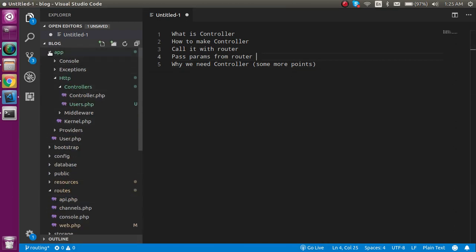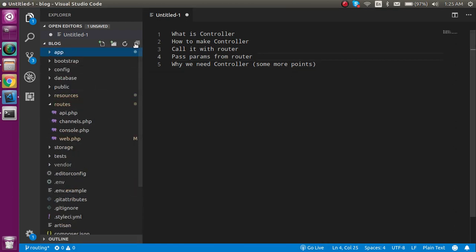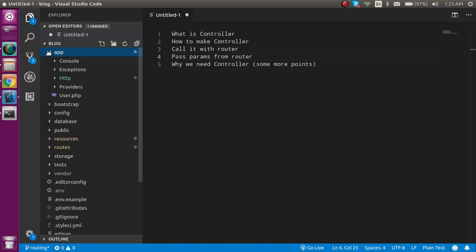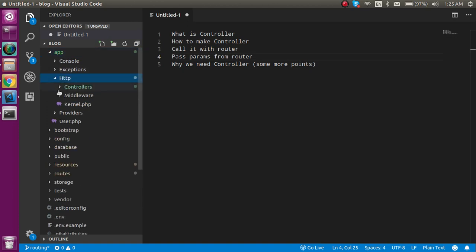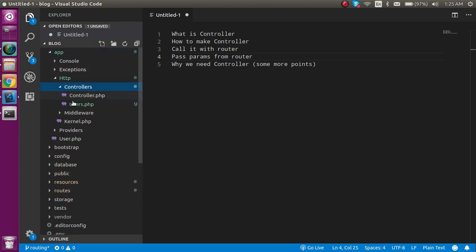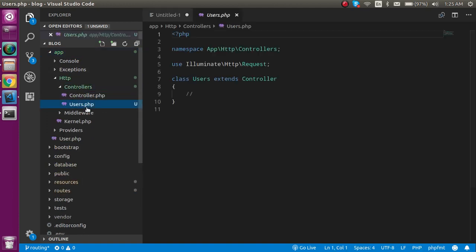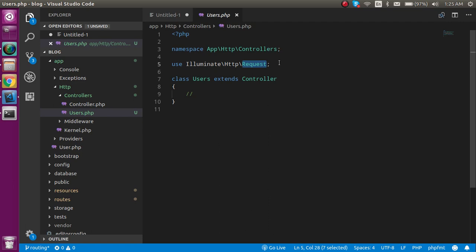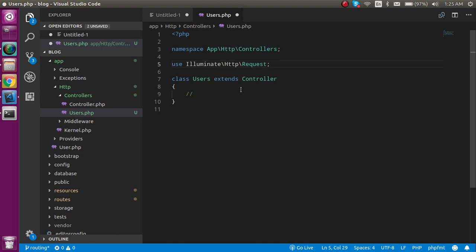Hit enter. Now you can see that we got the controller. Where will you find the controller? Click on the app folder, then HTTP, then Controllers. Here you can find your users controller. When you open it, it shows the namespace, then it imports the request class by default. This is not required if you comment it, but when we get the request from APIs and post requests, this is very useful.